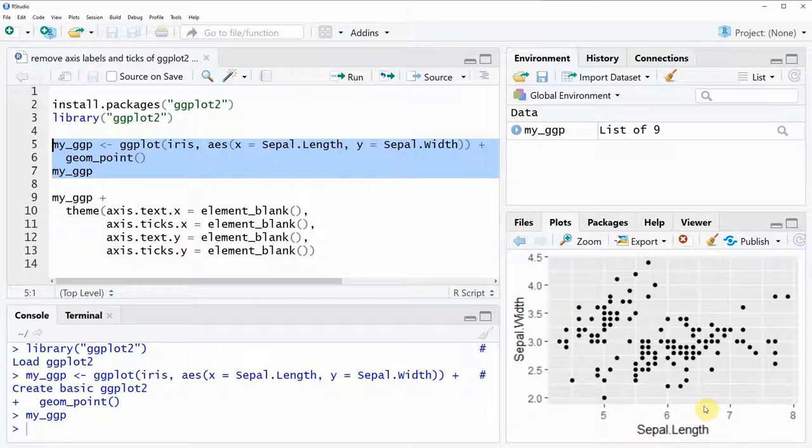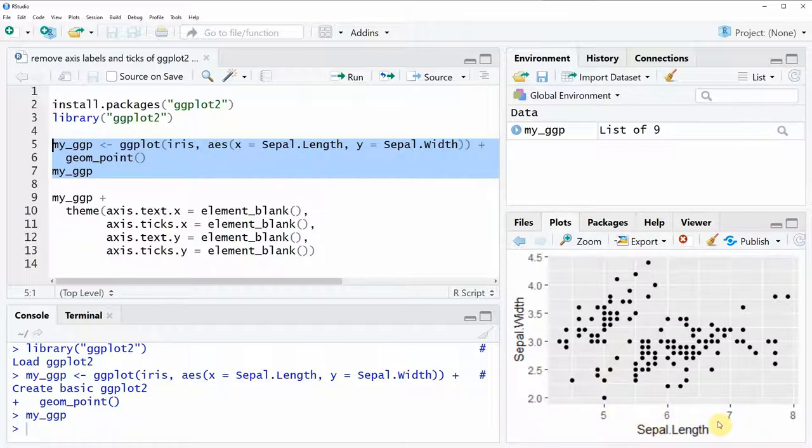Now you can also see that this scatter plot contains axis labels and axis ticks.